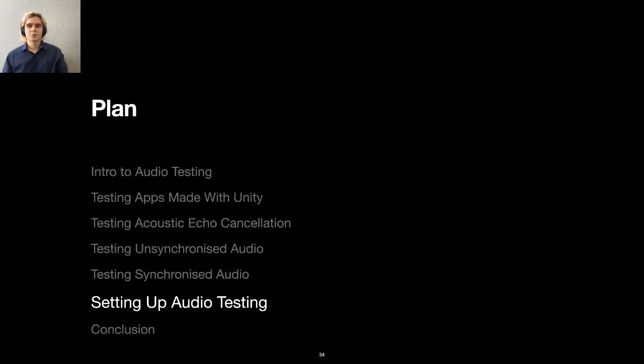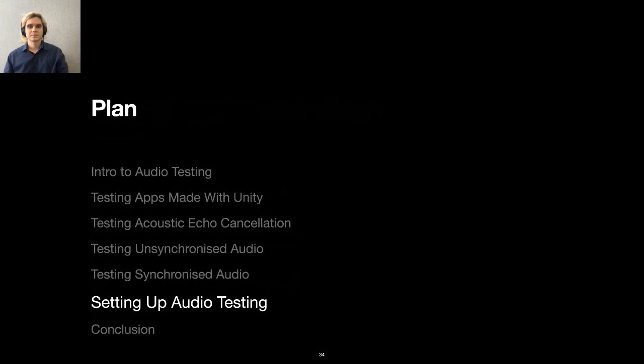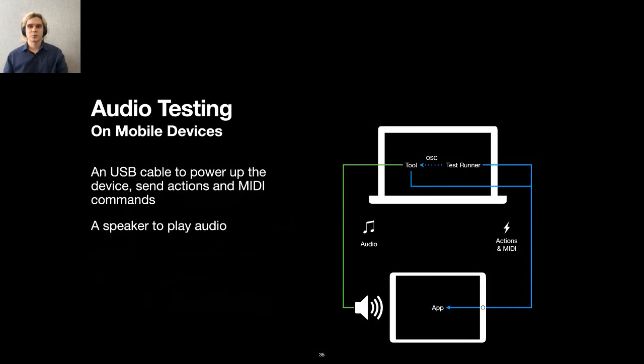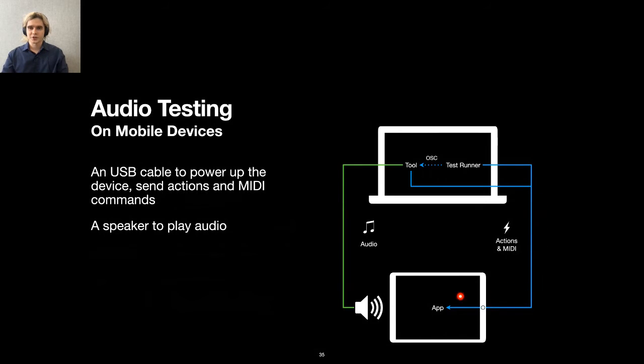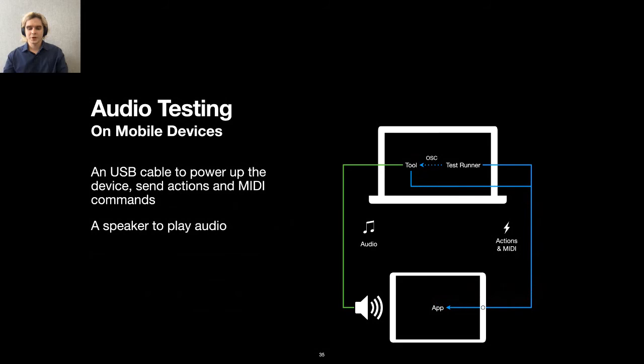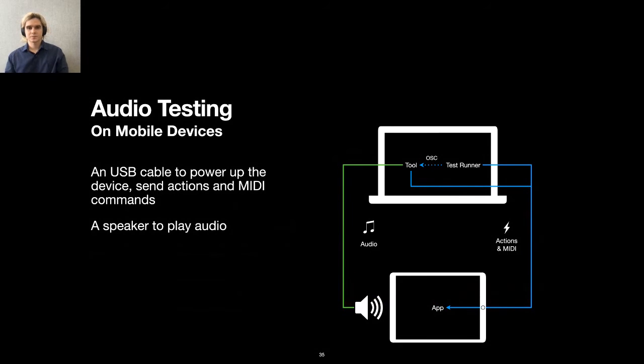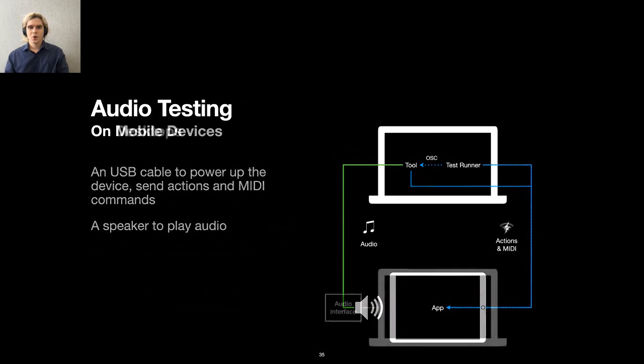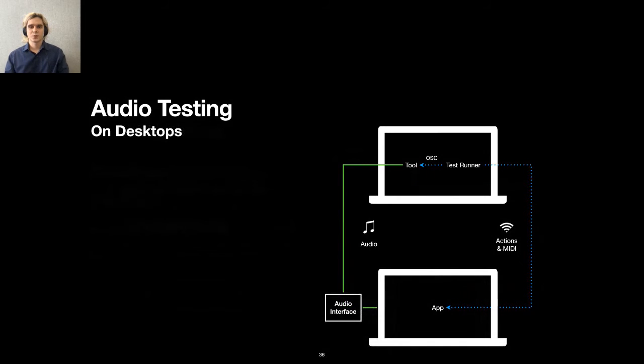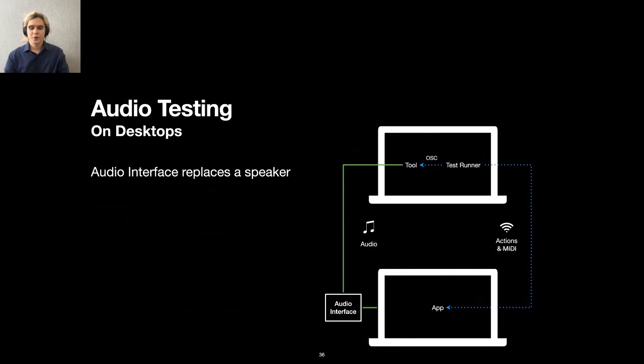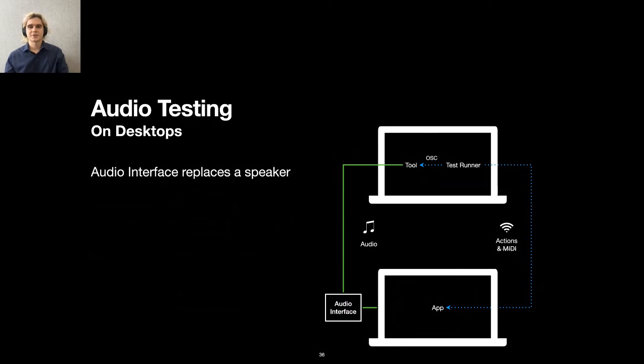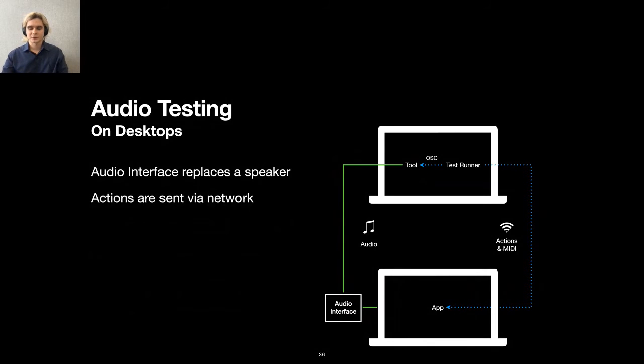Now I will tell you about setting up the audio testing. Let's start with something we already know, how to set up testing on mobile devices. We need a USB cable to deliver power and actions from the test runner and MIDI commands from the test tool. Next, we need a speaker to play the audio with the test tool. When we test audio on desktops, we need to change a few things. First, we can replace the speaker with an audio interface. It will automatically send the audio it receives to a test target. This way, we don't need to keep a desktop in the wooden box. Next thing, we now send actions via the network.